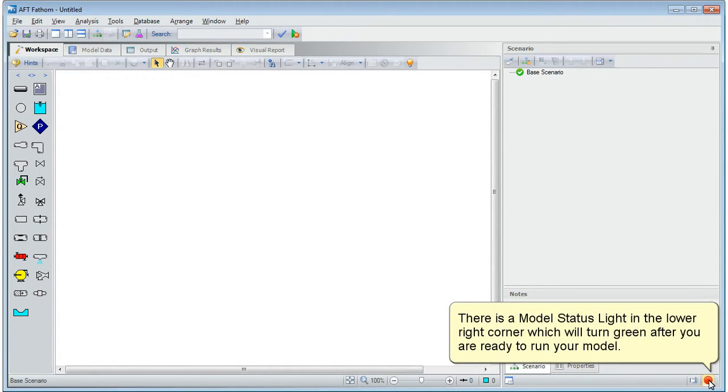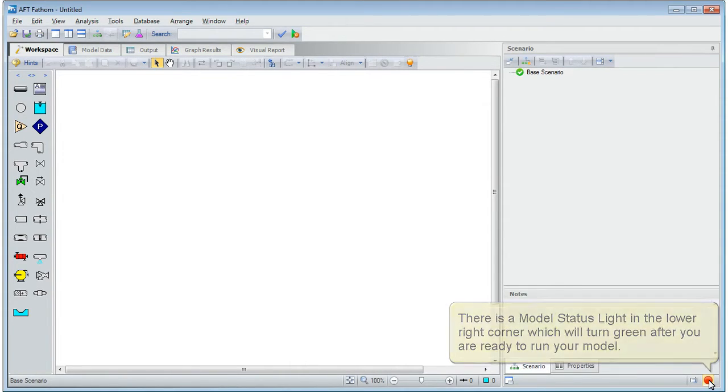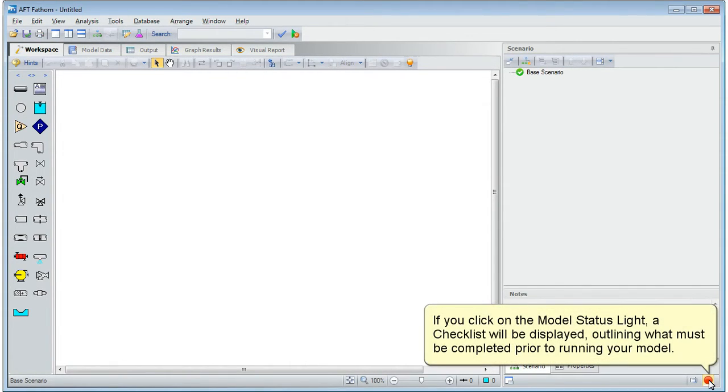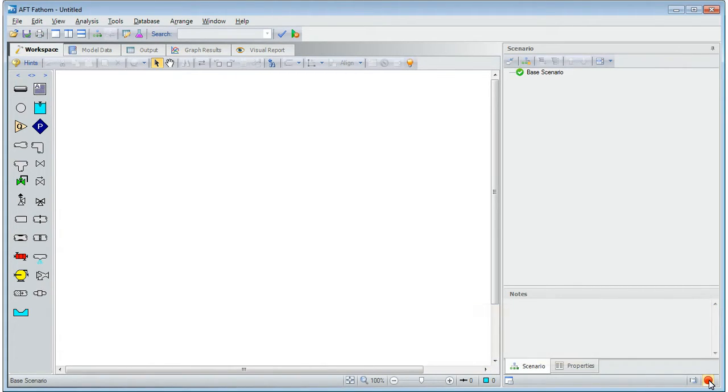There is a model status light in the lower right corner, which will turn green after you are ready to run your model. If you click on the model status light, a checklist will be displayed outlining what must be completed prior to running your model.